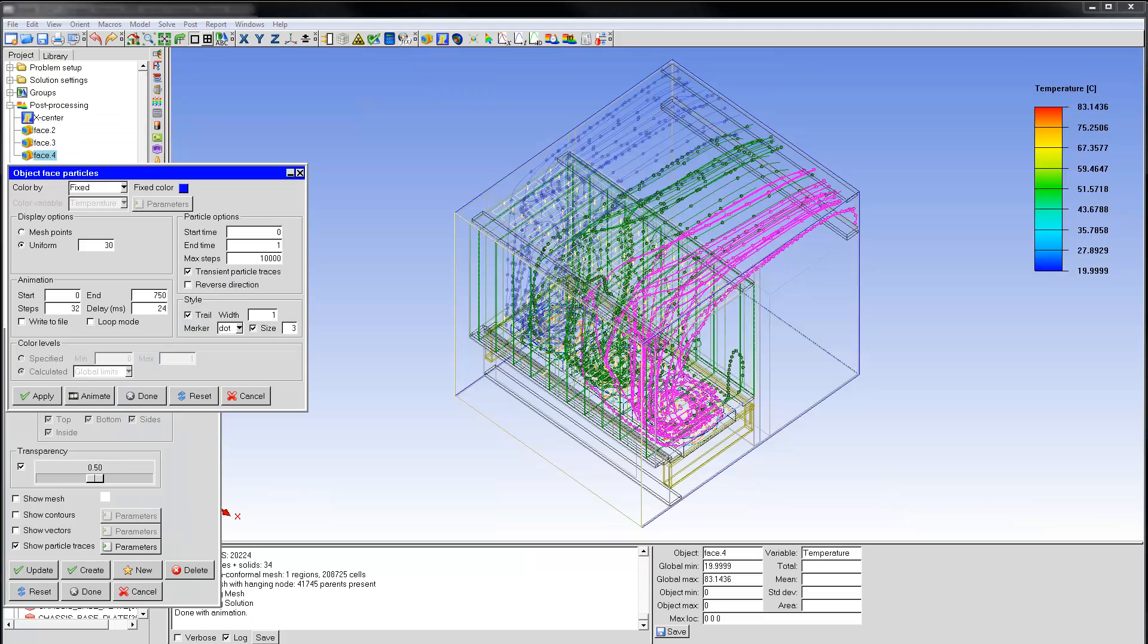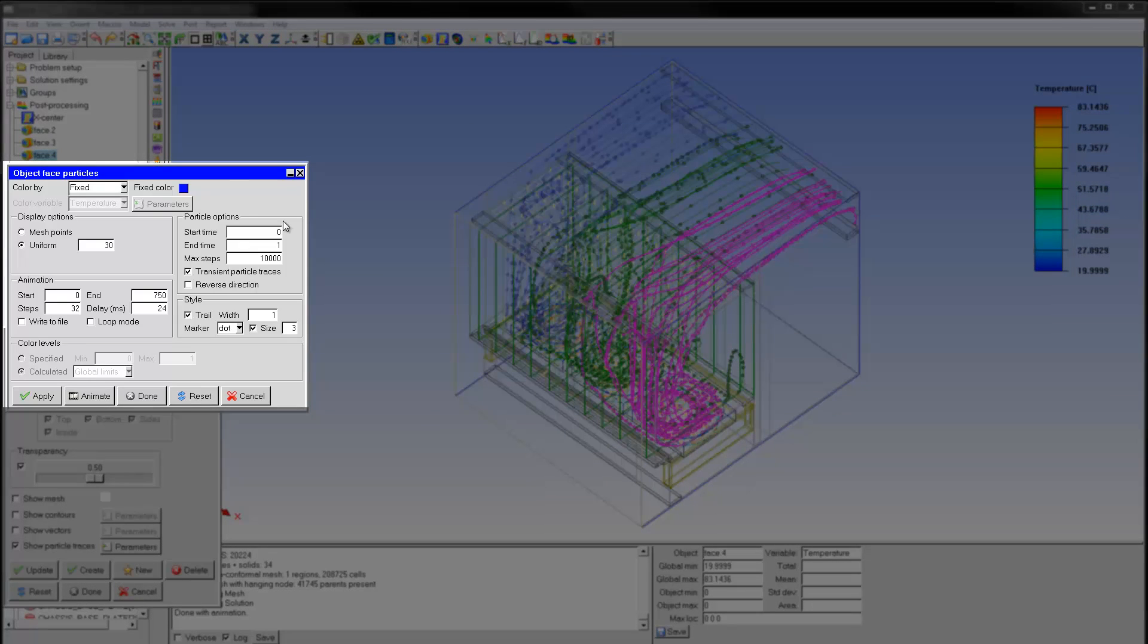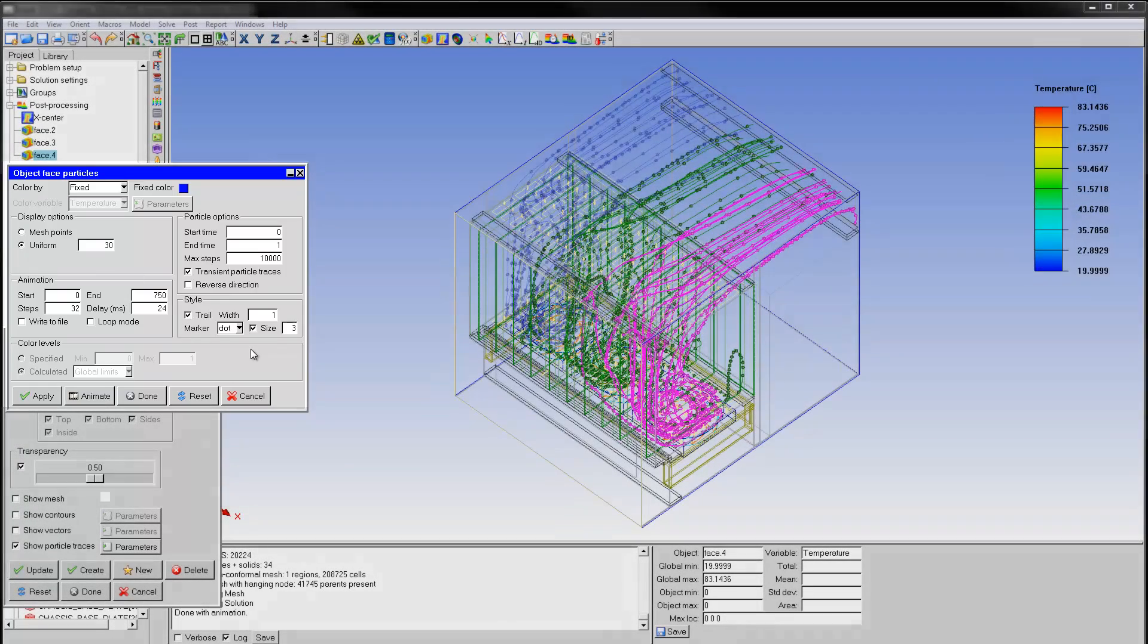Let's observe how the flow from each fan spreads throughout the entire model. You can see the particle traces from all three fans. By using a fixed color, I can track the fan source throughout the model. The number of uniform points is still 30, but the marker style is set to dots of size 3.